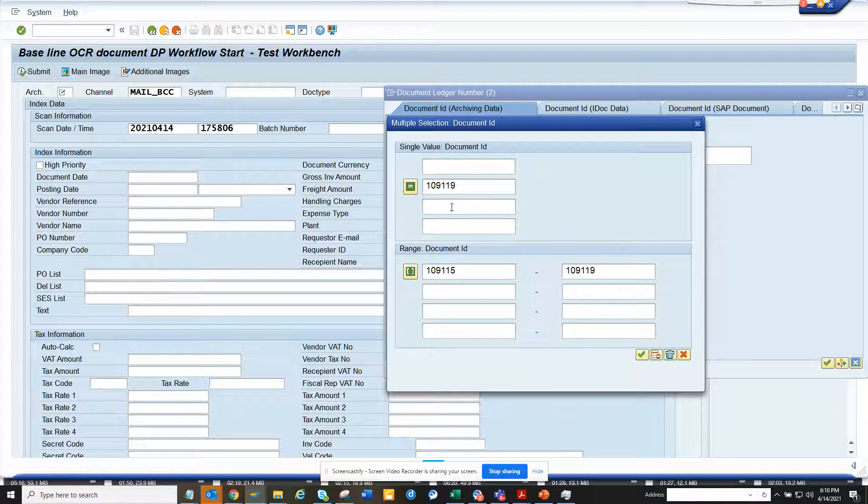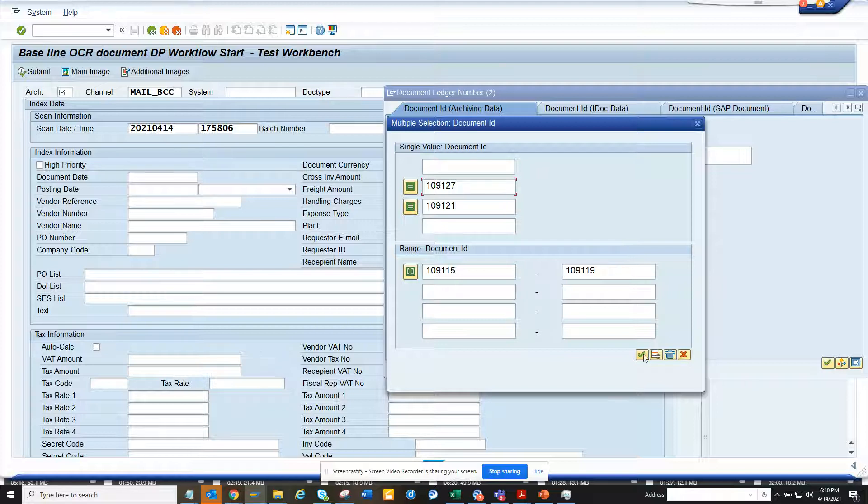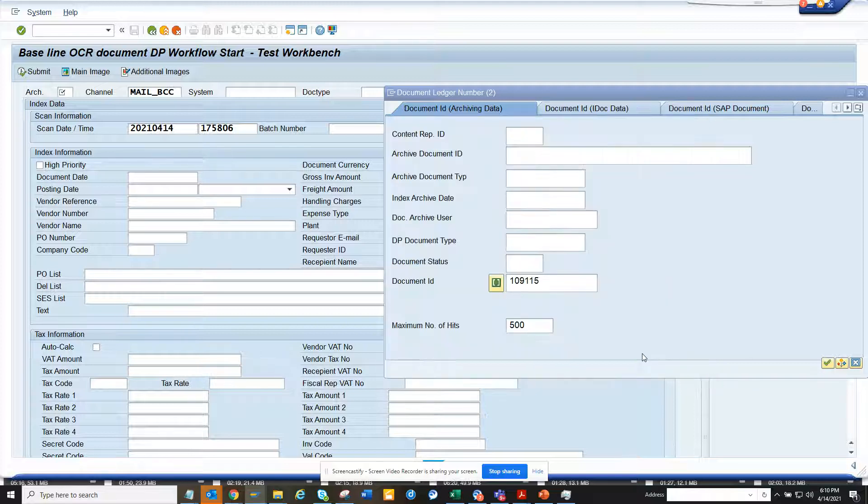I can do like this. Here I will just change 21 to 27, okay. And here I'll just...